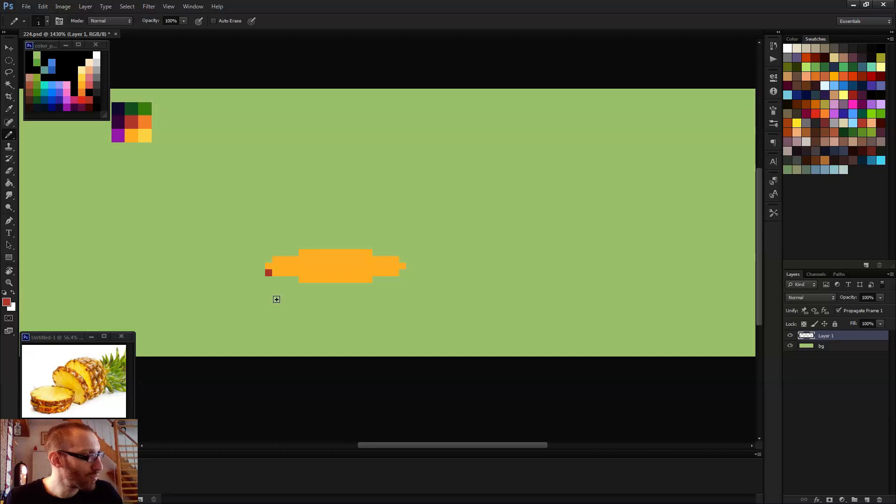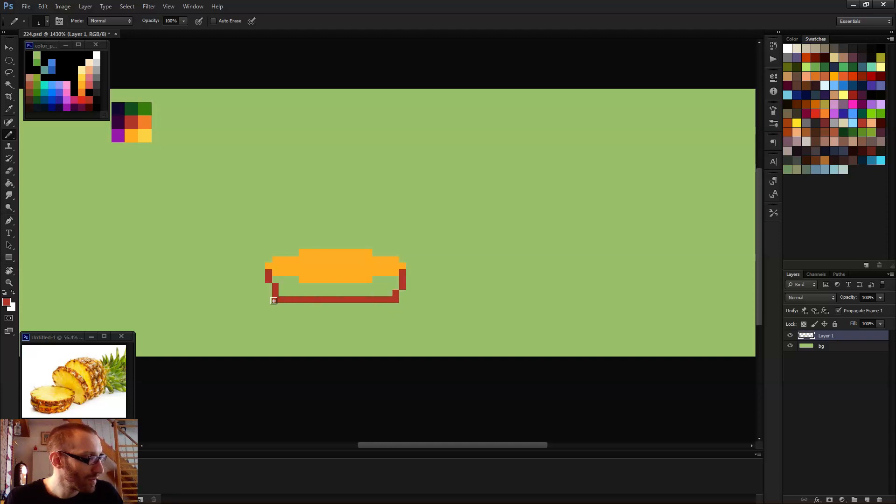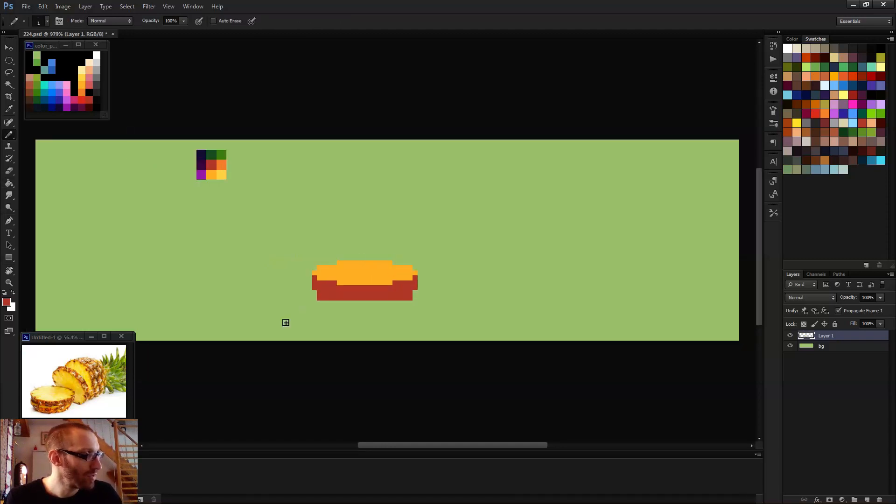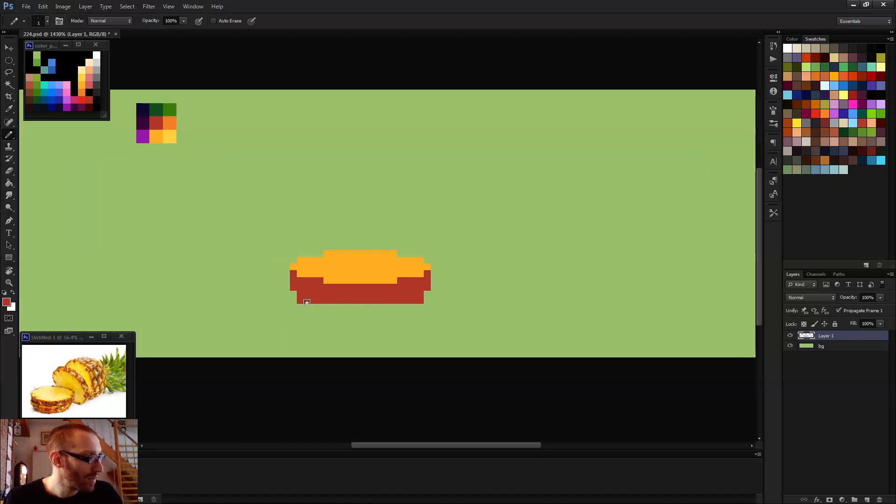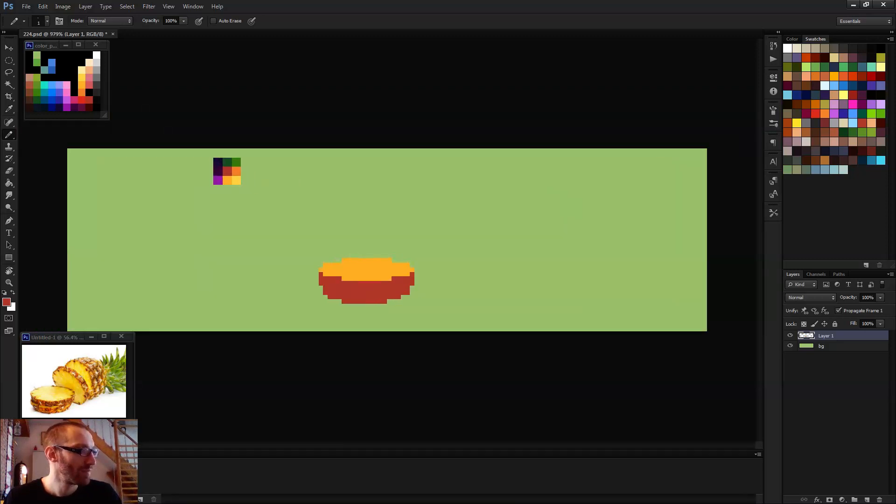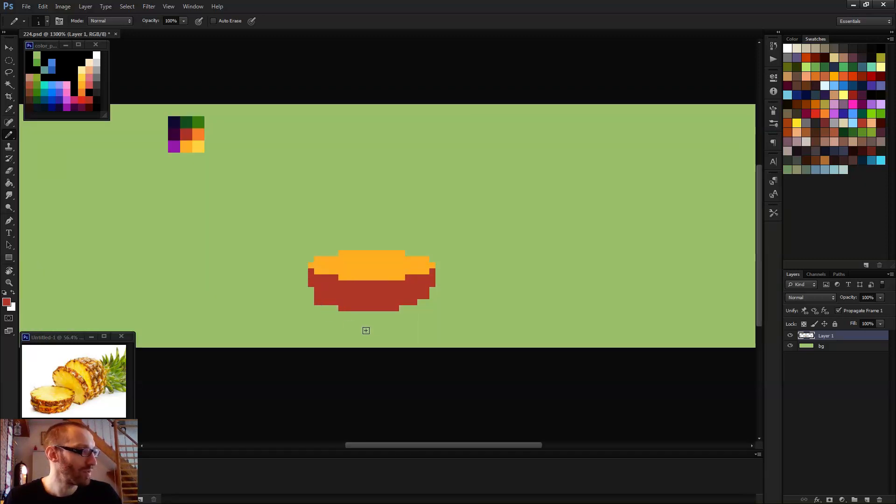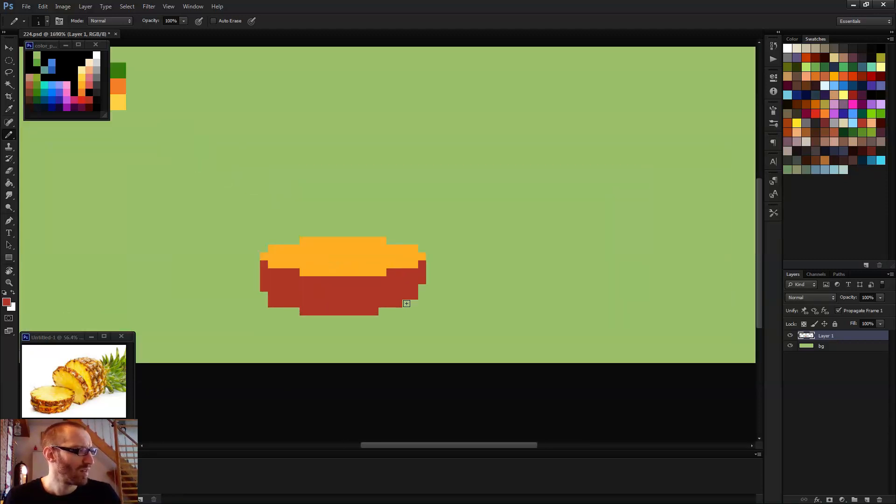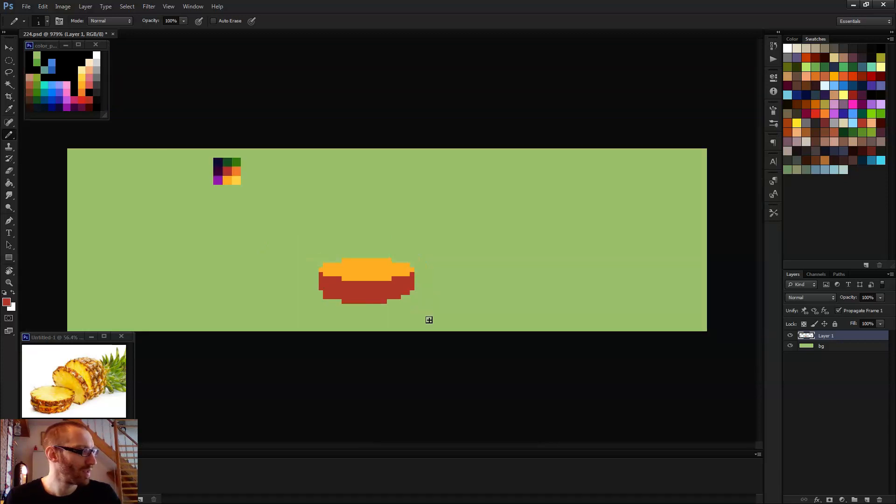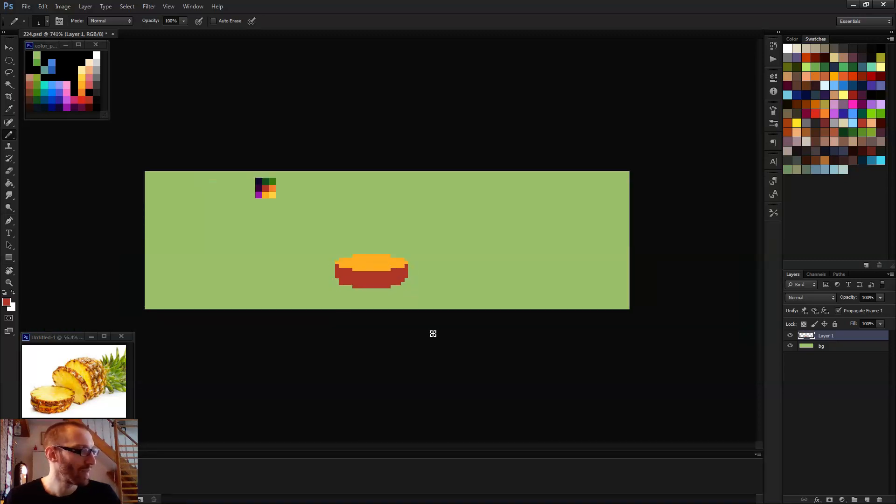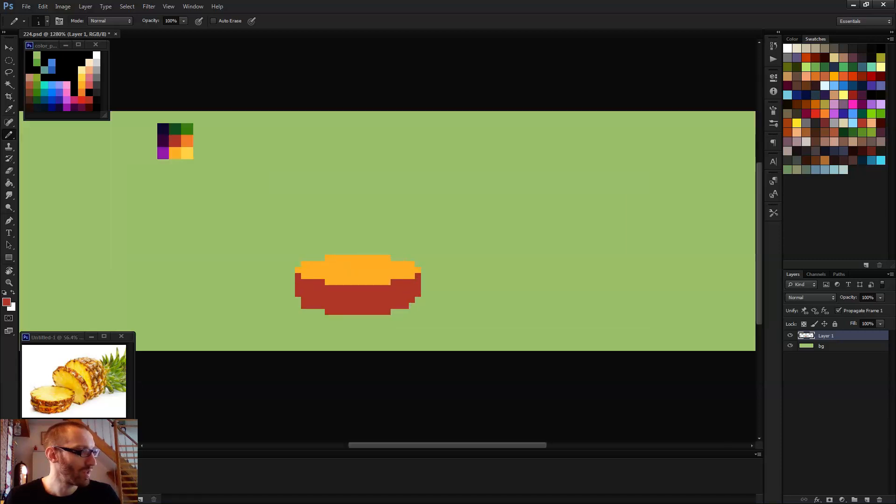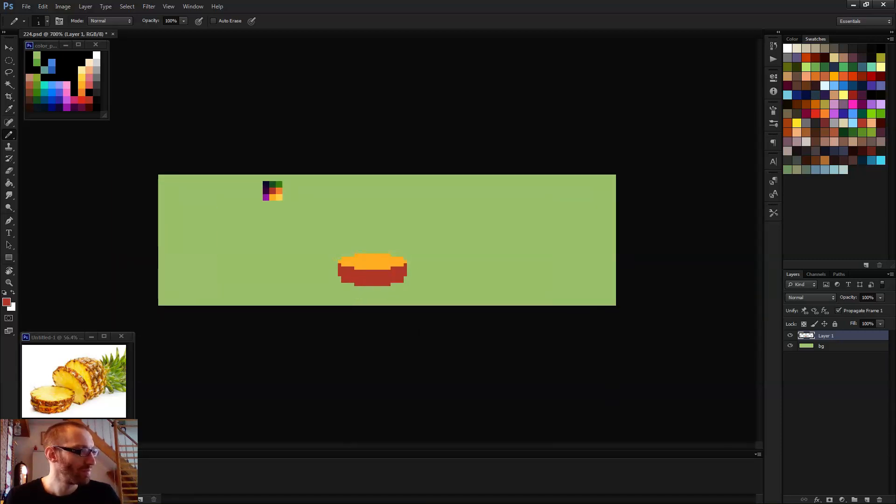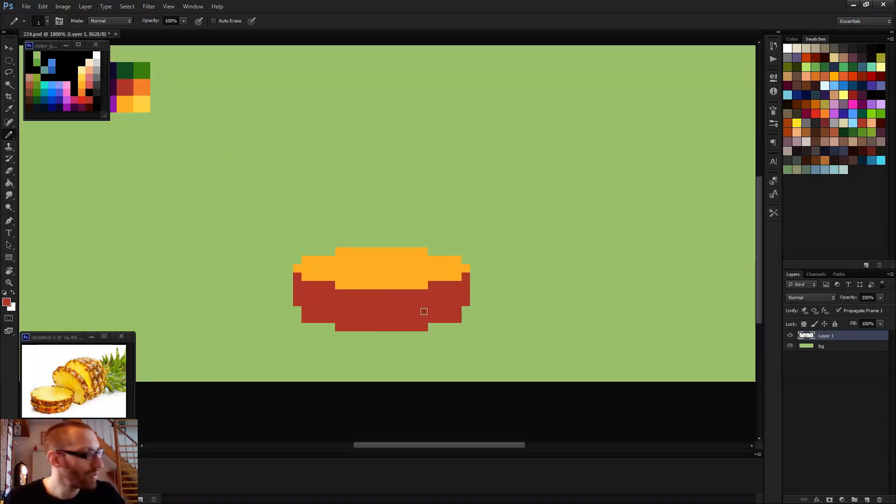This is probably going to be a very short video. Since there's nothing much to do to this, let's see, I need to represent the roundness of it. It seems to be working.